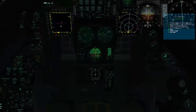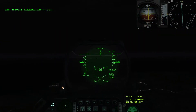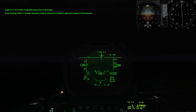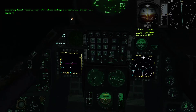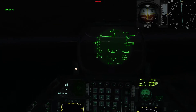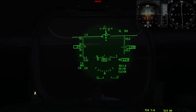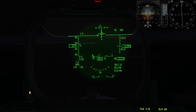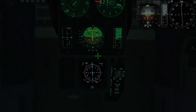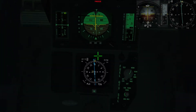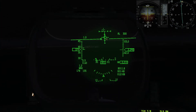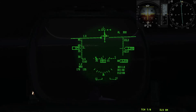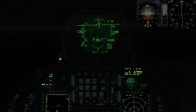Chiamiamo e chiediamo un restricted approach. Analizziamo l'HUD: ci indica che siamo bassi e ci troviamo rispetto alla radiale leggermente a destra. Ricontrolliamo e vediamo che ci troviamo a destra, anche sull'HSI. Innanzitutto diminuiamo la velocità: apriamo gli aerofreni perché stiamo andando molto veloci.